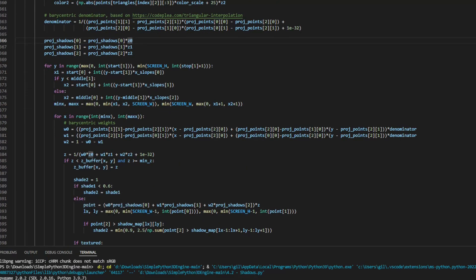If the depth is larger than the stored value, it means that there is some object blocking the light, so we apply shading to that pixel.